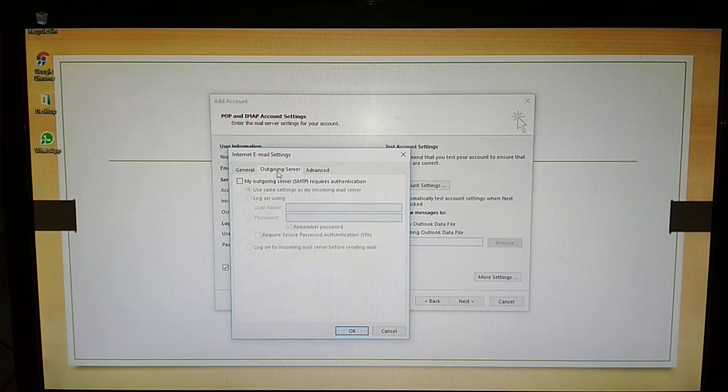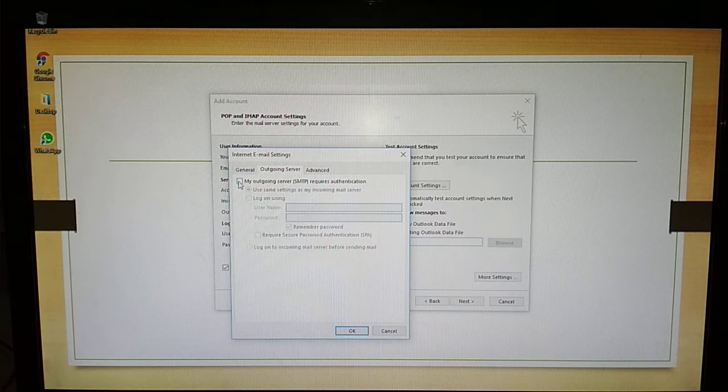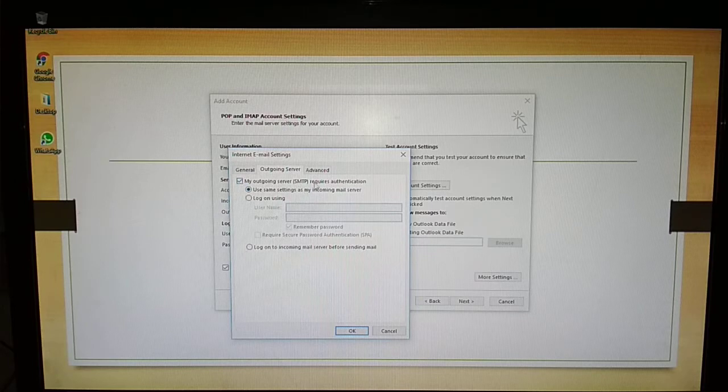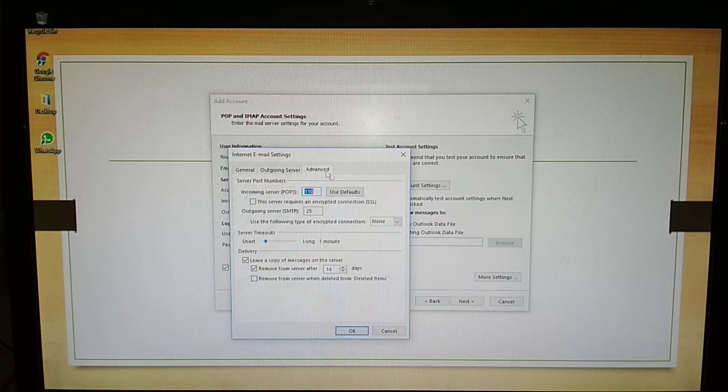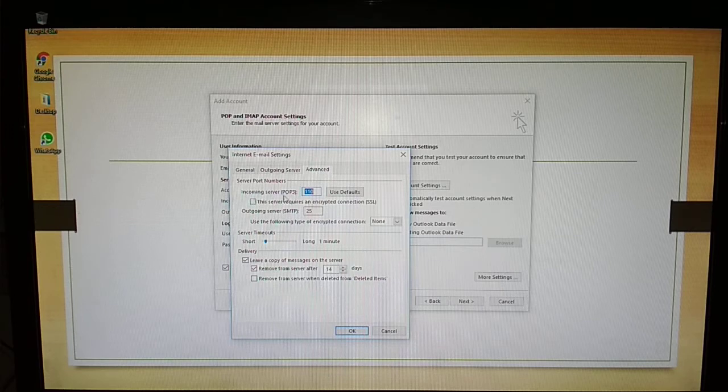That is Outgoing Server. Tick mark on 'My outgoing server SMTP requires authentication', and click on the third tab, that is Advanced, and incoming...